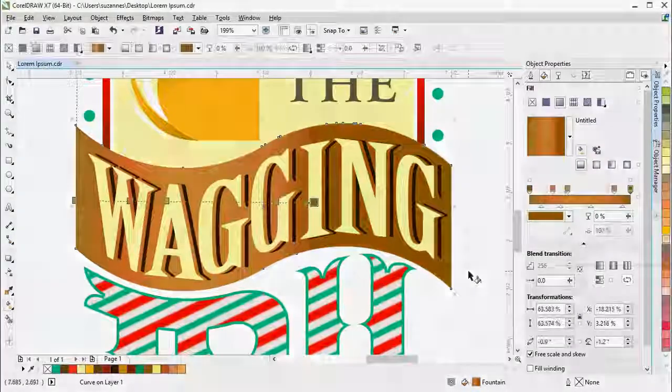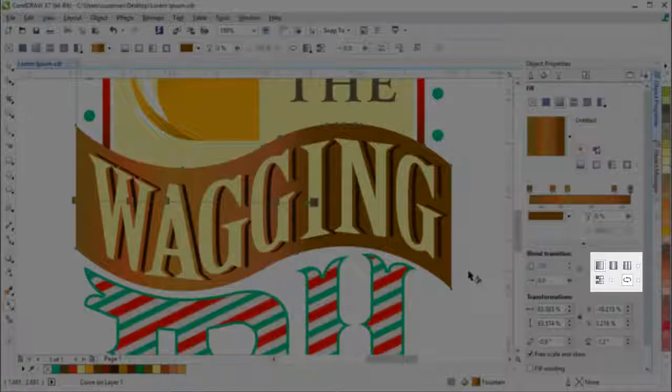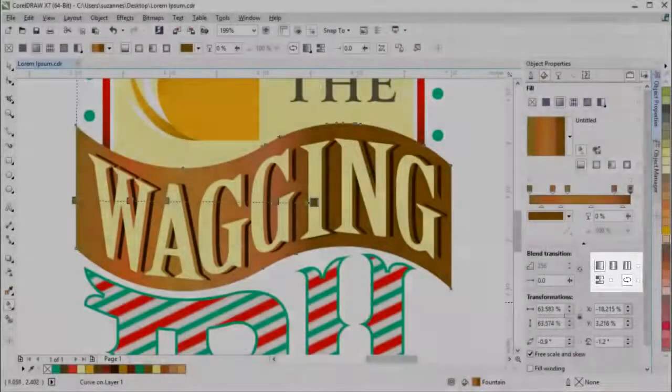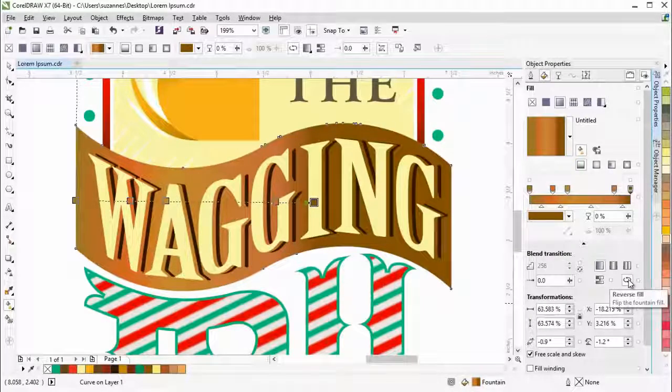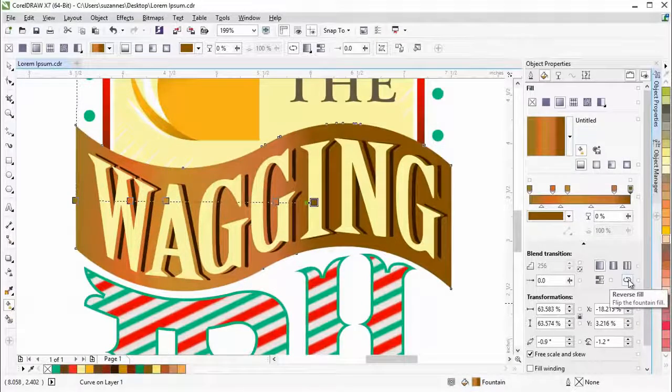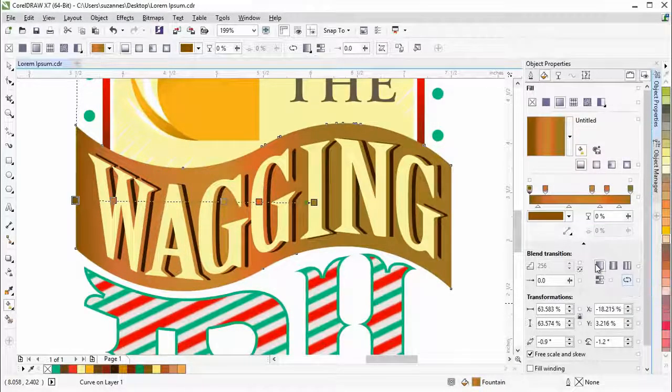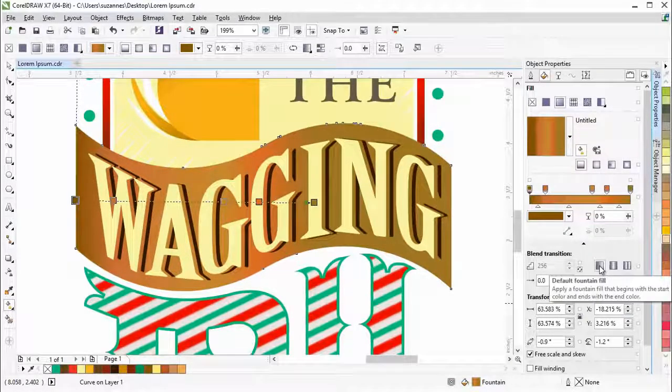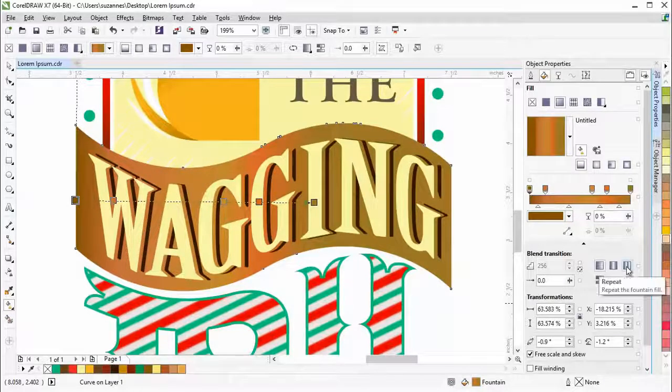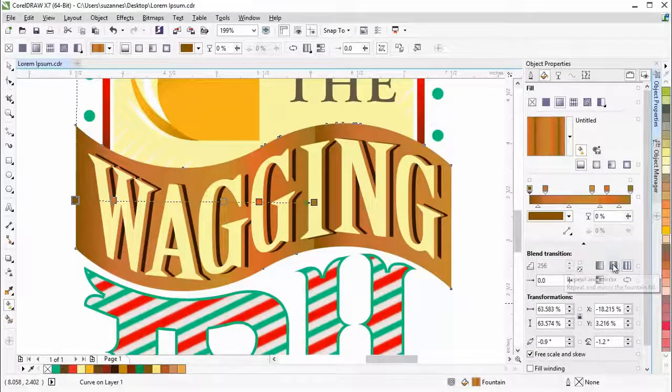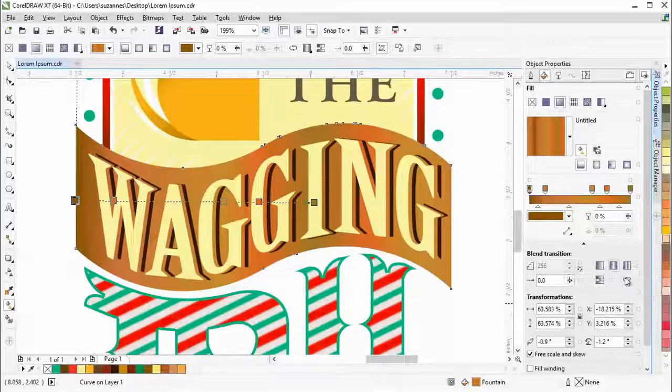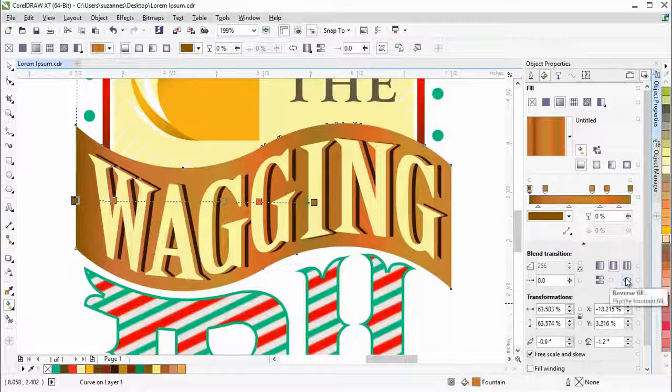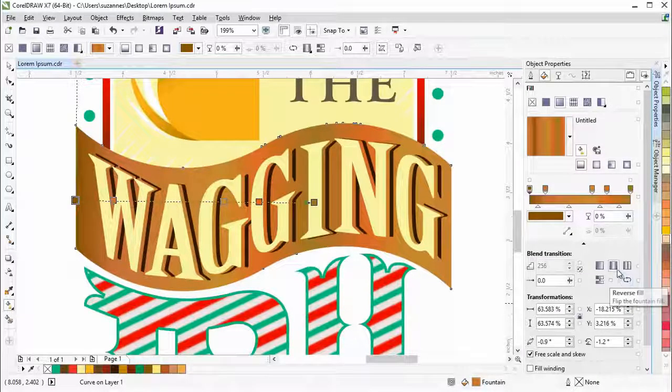Now let's take a look at some of the blend transition options. Here you have the option to reverse the fill, to keep the default fill, to repeat the fill, or repeat and mirror the fill. Let's reverse the fill and repeat and mirror it to make it look more interesting.